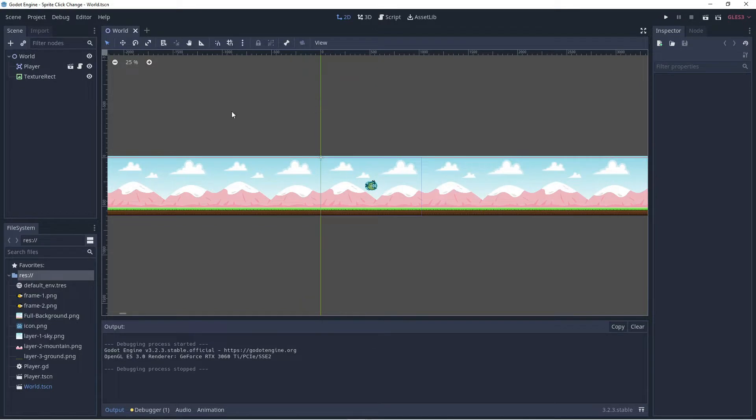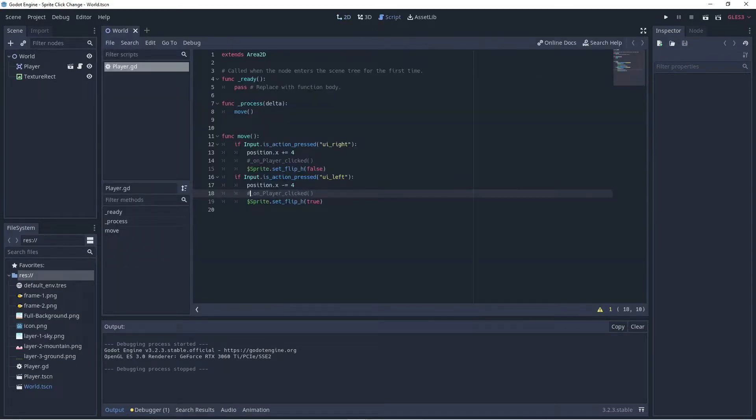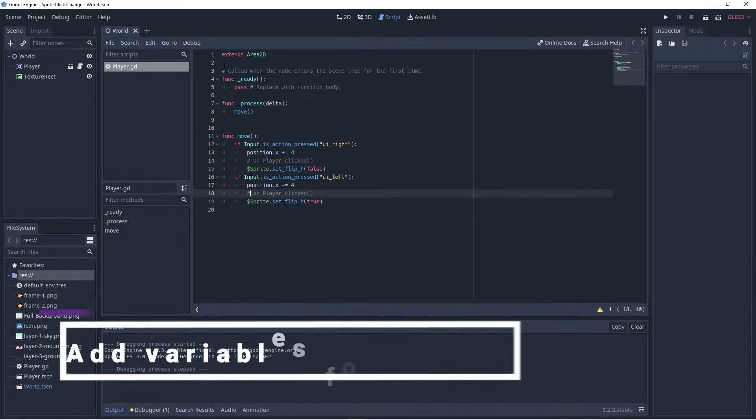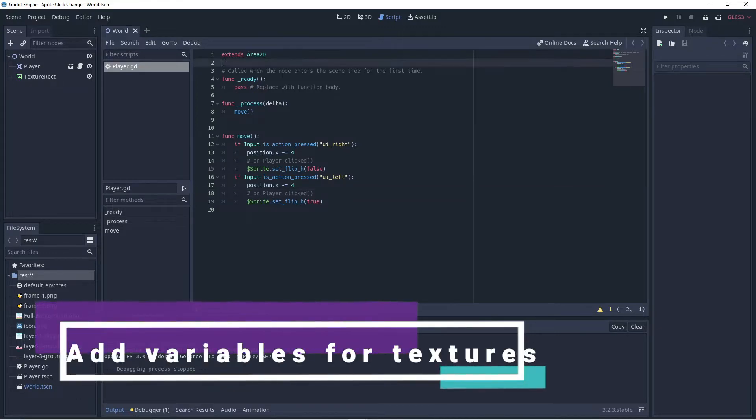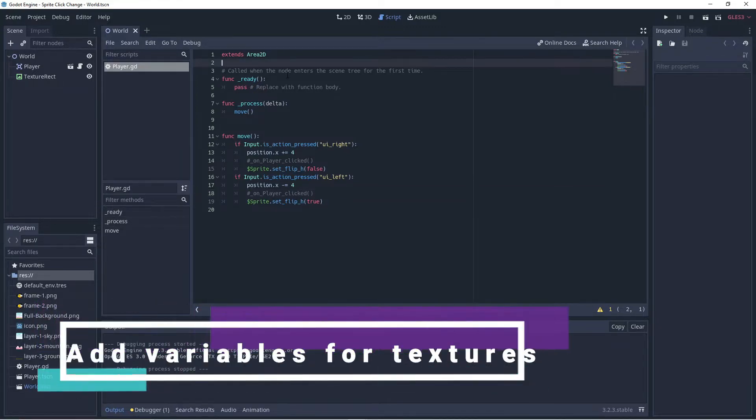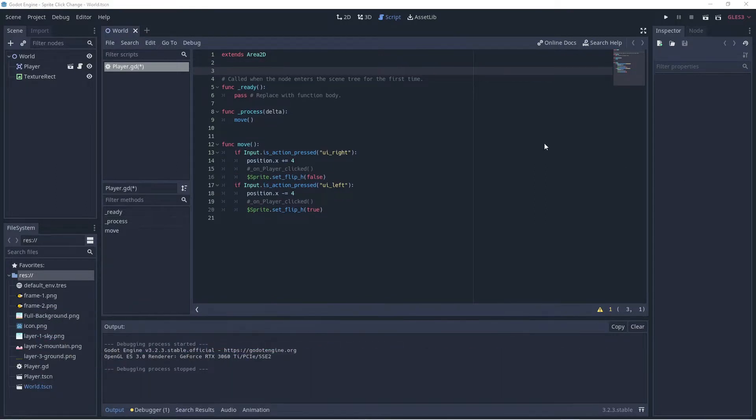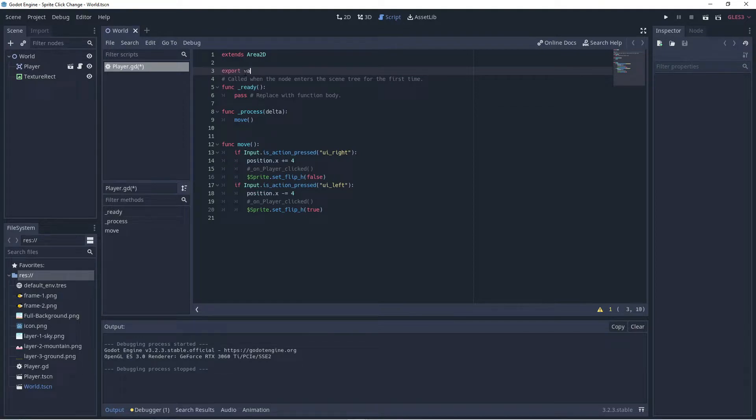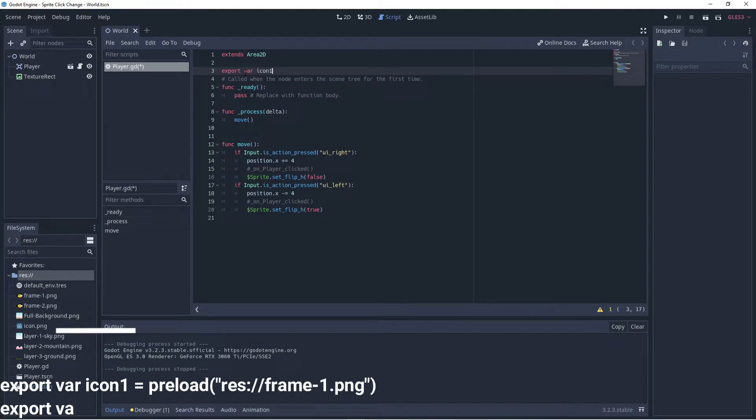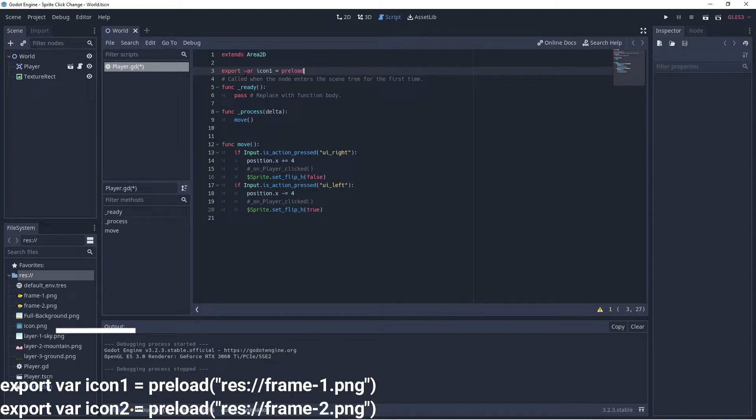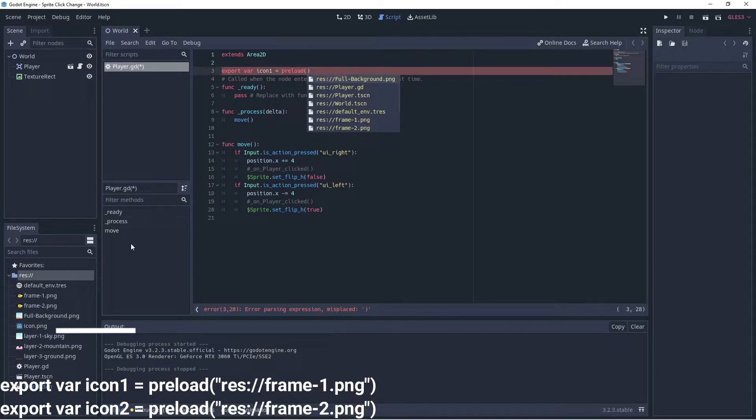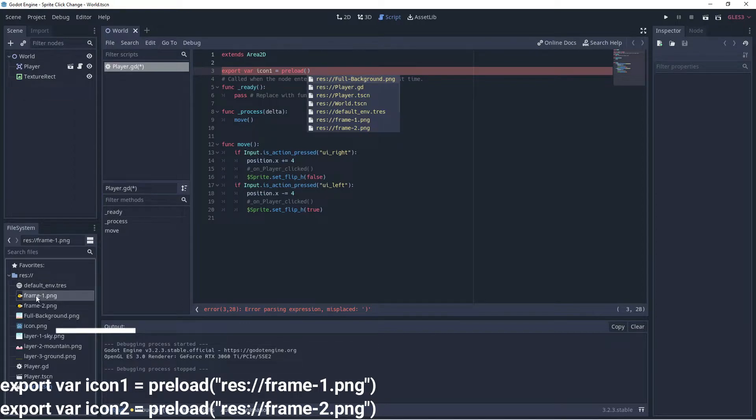So we're going to go to the script for the bird and we're going to add in two variables at the top here because we want to be able to change sprites based on these two variables. So we're going to add them as export variables. We'll call it icon one and we can actually preload the sprite over here if we want. So we can go and choose this here. We right click and we say copy path.